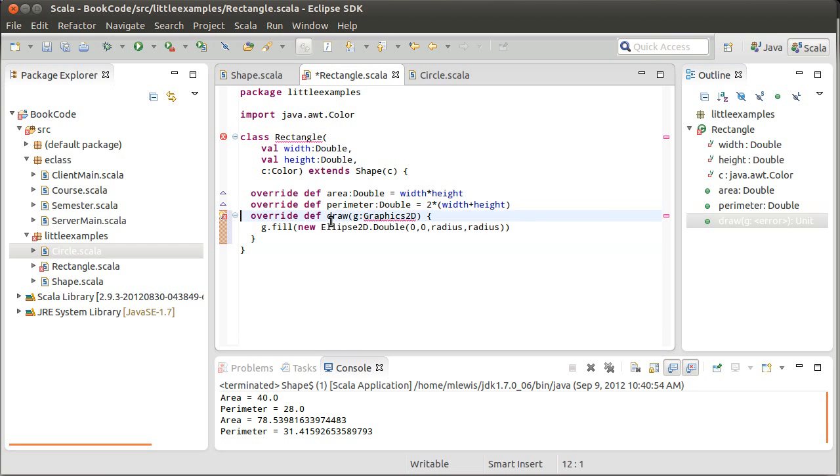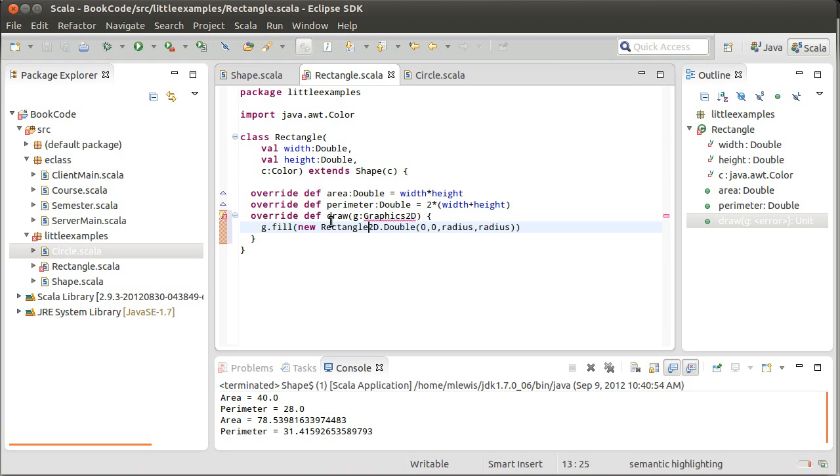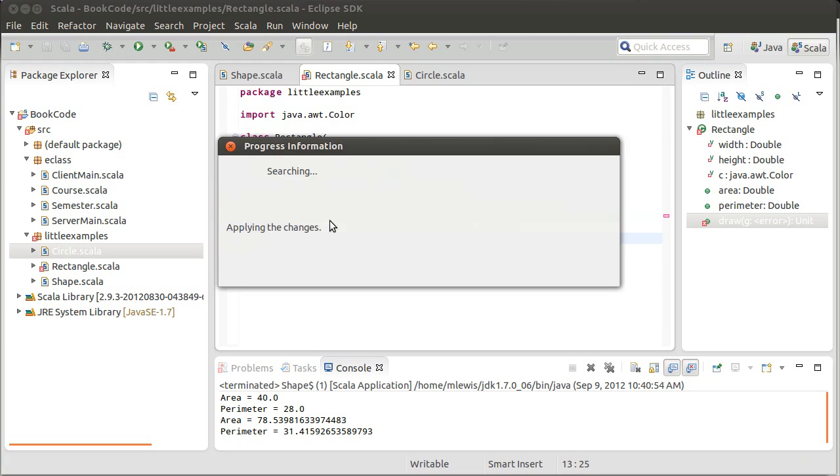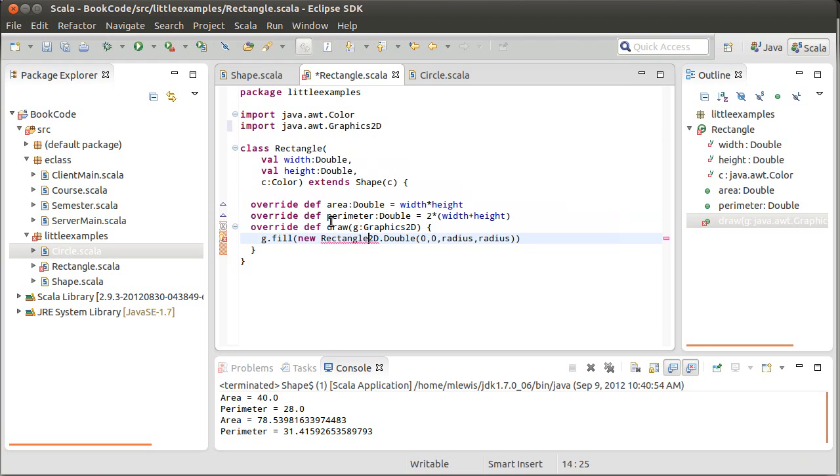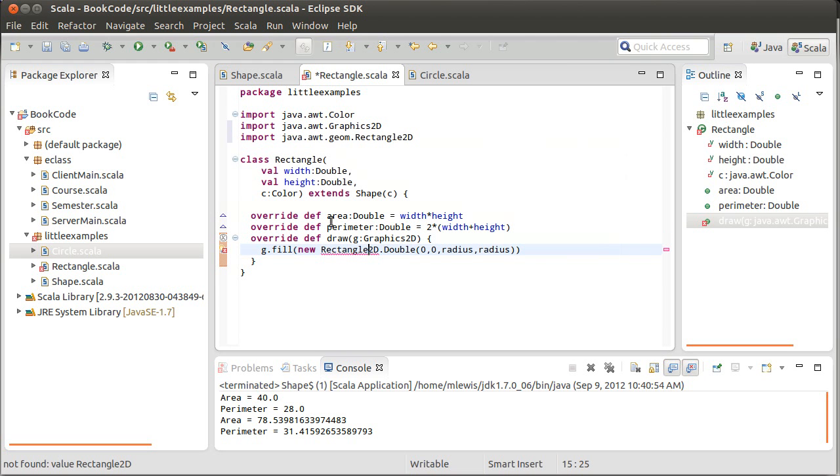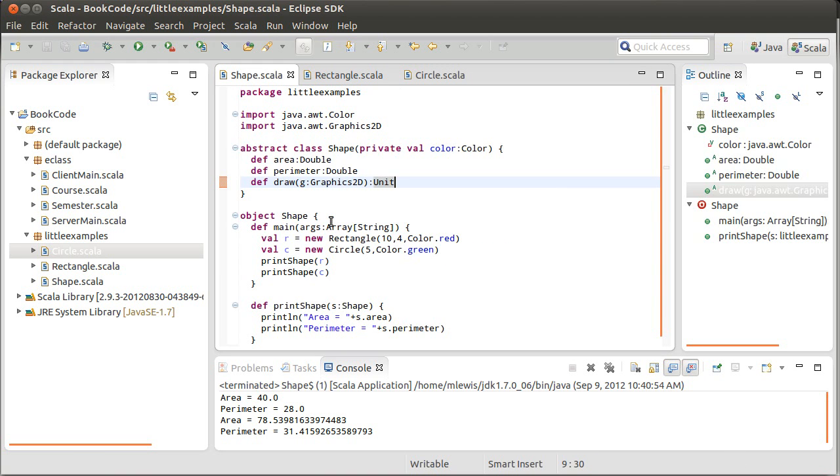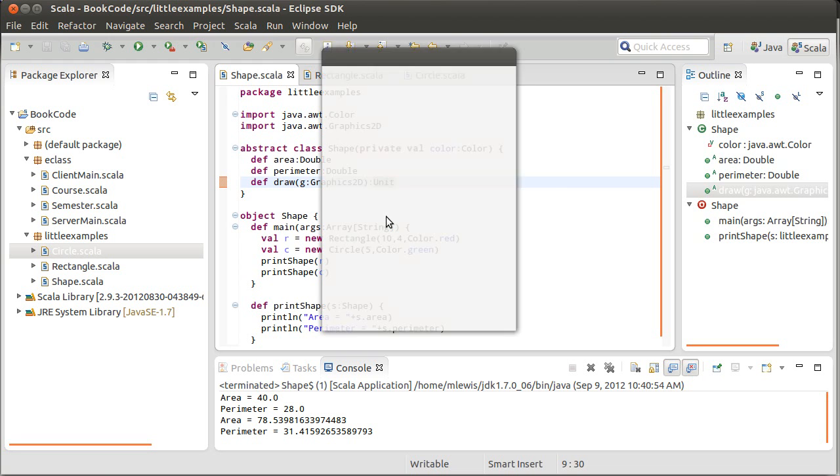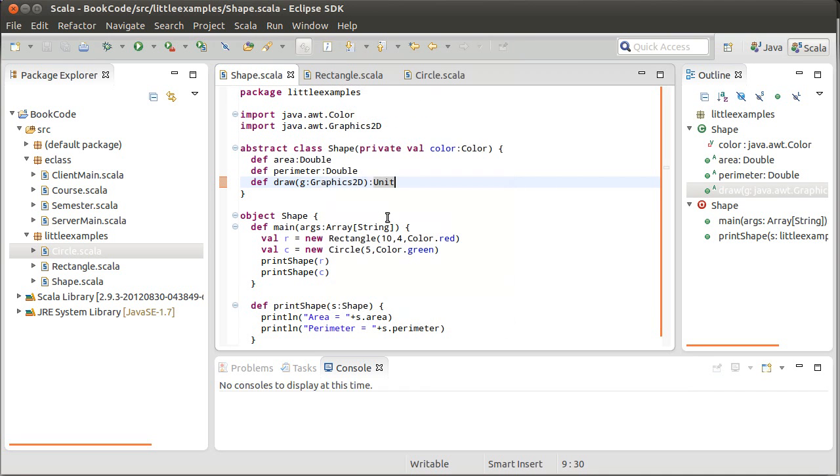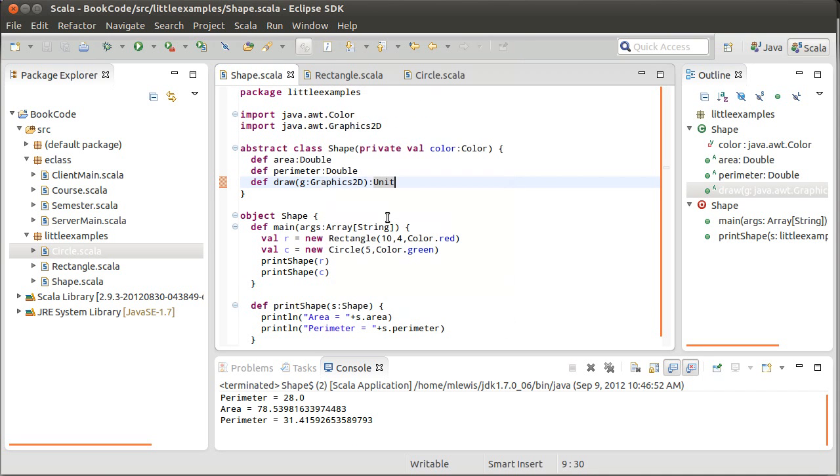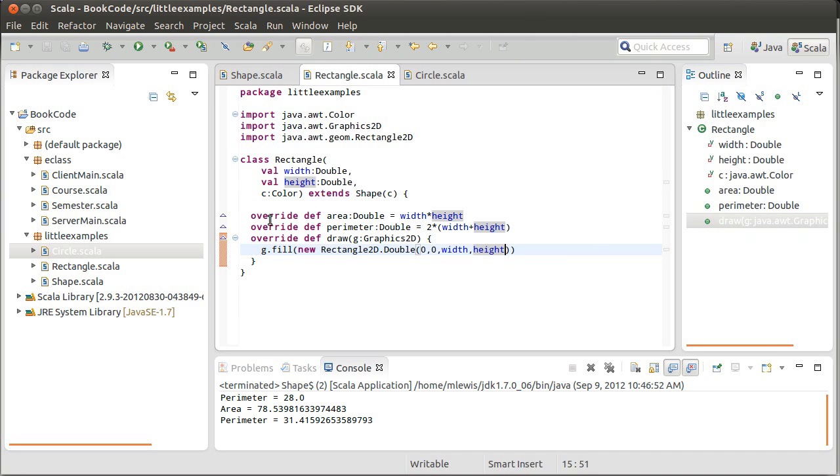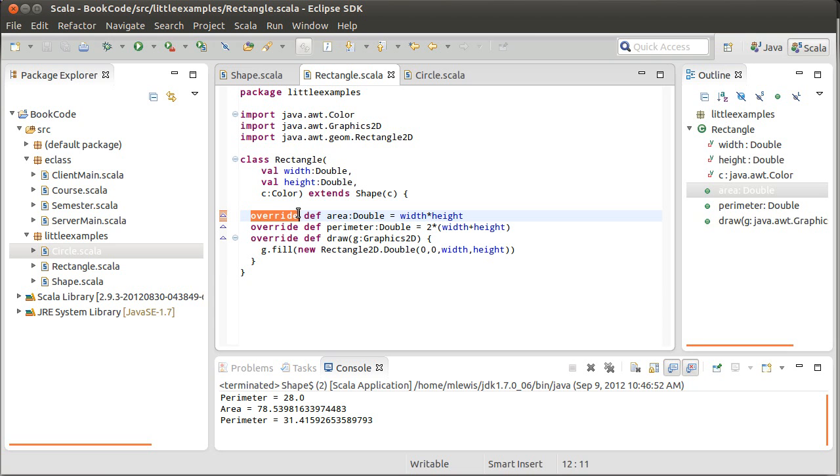And for our rectangle. It compiles. It runs. And so now you have seen how we can do overriding of methods to give us an implementation that is the one we want.